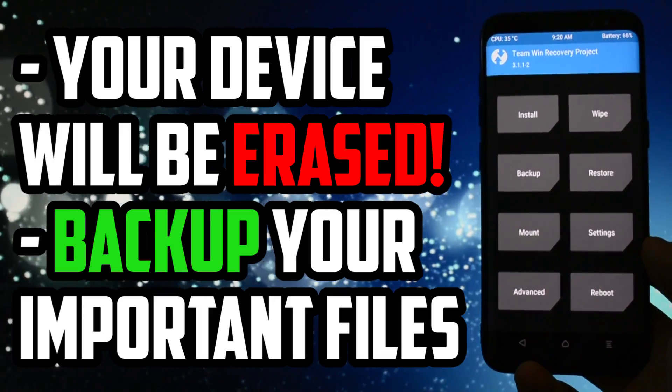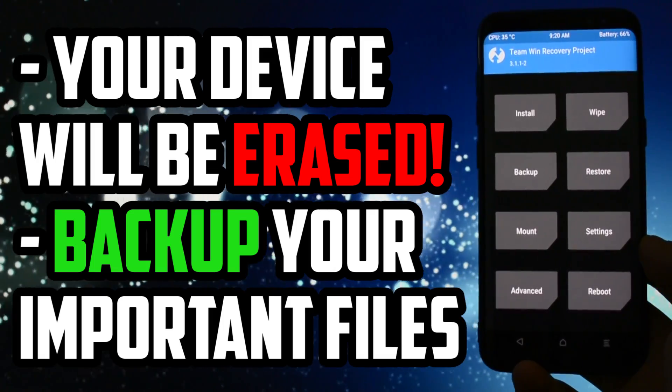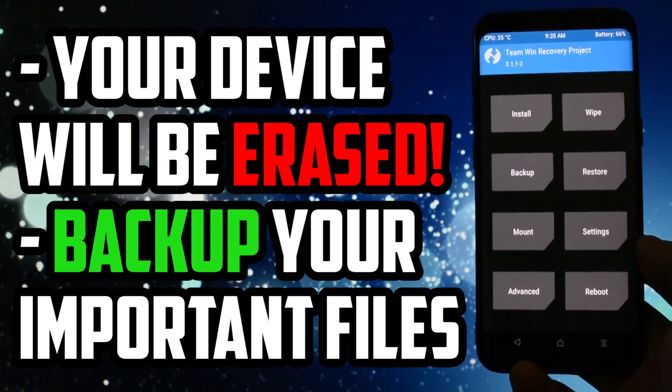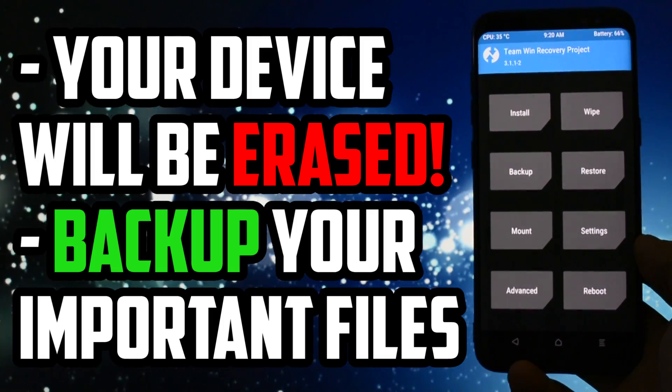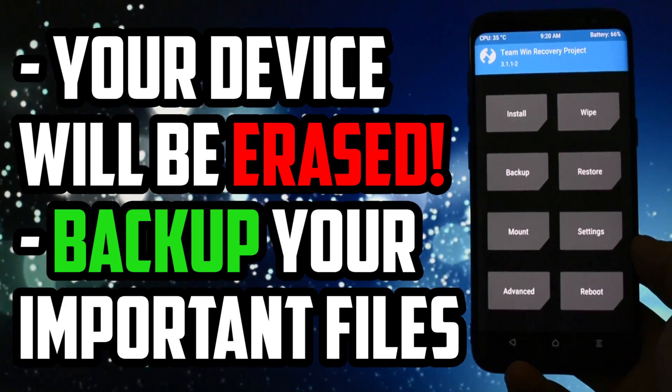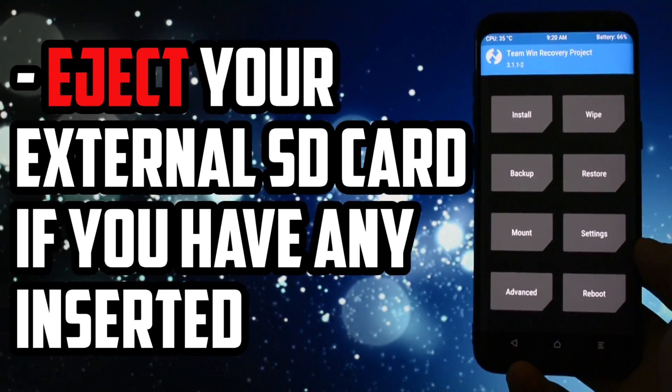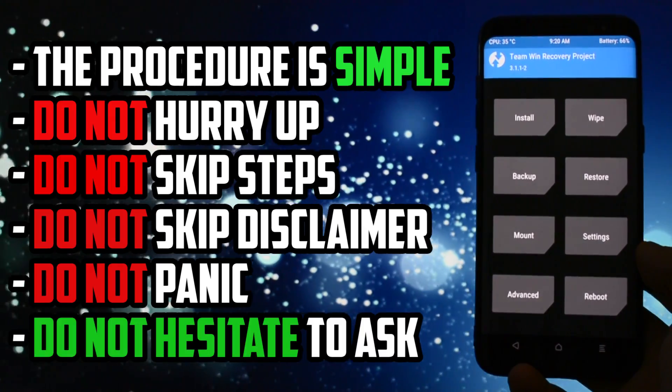Your device will be completely erased after following this tutorial, so if you have any important files on your internal storage, backup them on your PC. Also, eject the external SD card if you have any mounted.